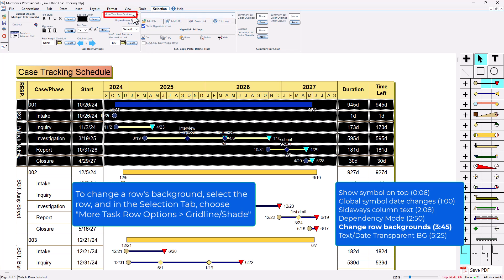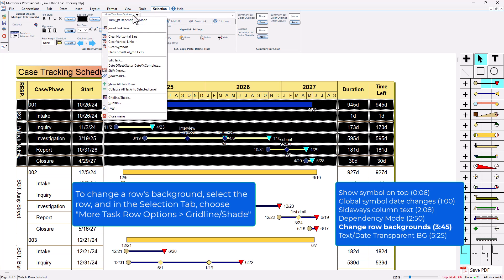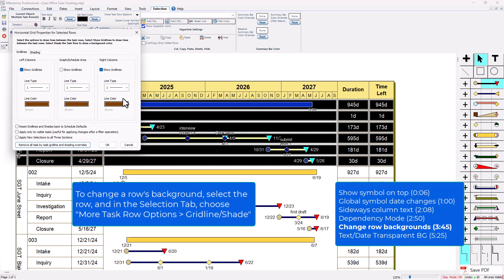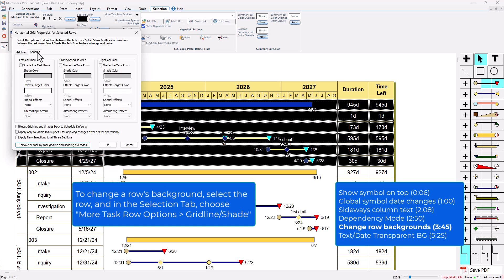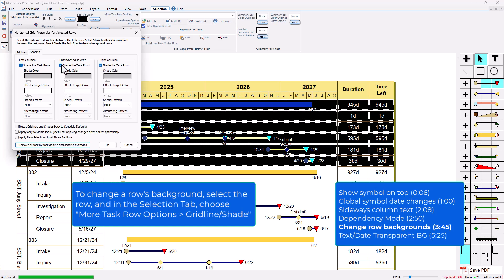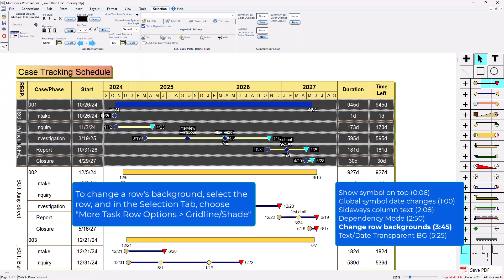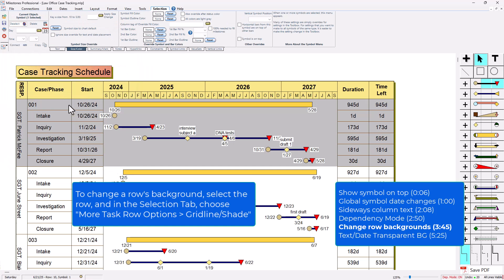I can actually change the background just for this section right here. Once I've got these rows selected in the selection tab, you can see more task row options, a little drop-down right there. Then I can click grid line/shade and you've got the grid lines tab and the shading tab. If I wanted to shade this whole section—the left, the center and the right—I could go to the shading tab and click these check boxes, shade the task rows, and then press ok. That's only going to shade these rows and it left the grid lines how they were.